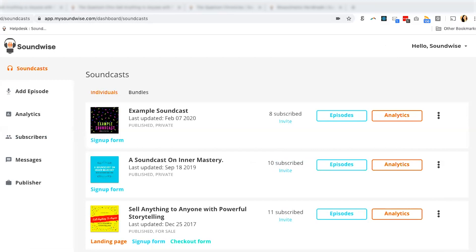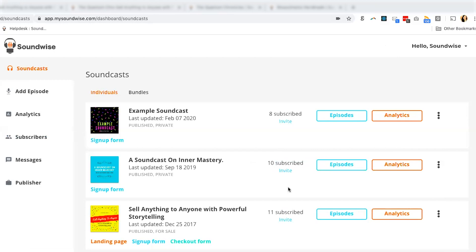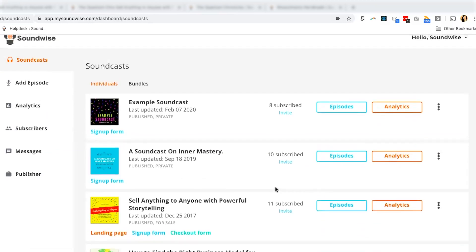Once you log in as a publisher, you can begin creating your first soundcast, which is a collection of audio tracks. Think of it as a podcast, audiobook, album, audio course, or package of internal training materials. As you can see, it's incredibly flexible. You can use a soundcast for many internal or external purposes, and make it paid or available for free.